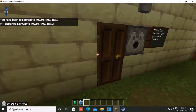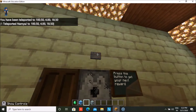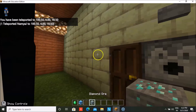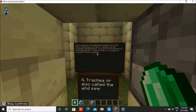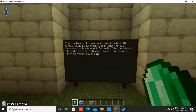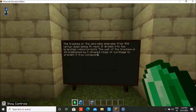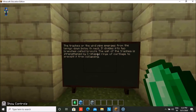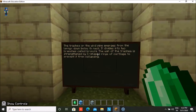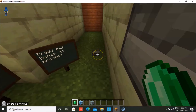Then we press this button and get our next reward — so it's gamified: you answer the questions correctly and you get a reward. Next we have the trachea, also called the windpipe. It emerges from the larynx down below the neck and is divided into two branches called bronchi. The wall of the trachea is strengthened by C-shaped rings of cartilage to prevent it from collapsing.